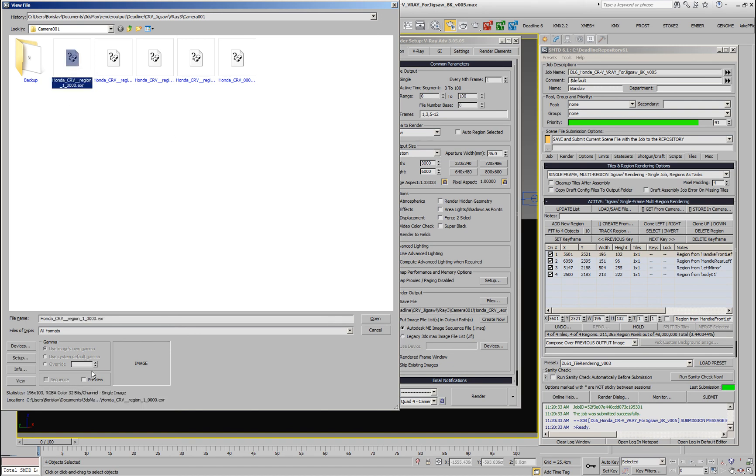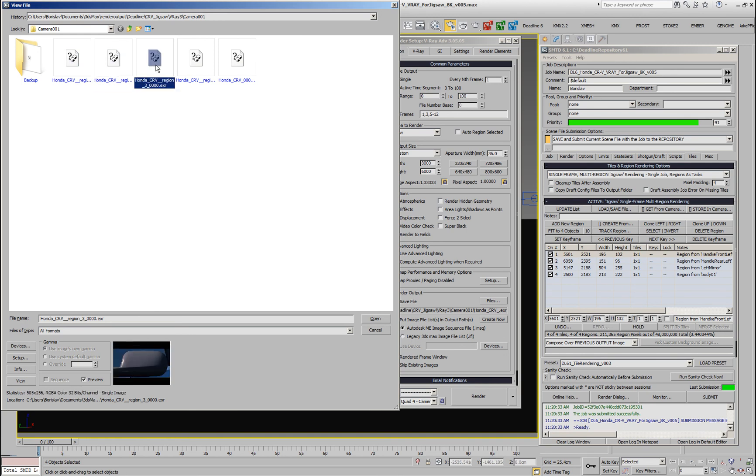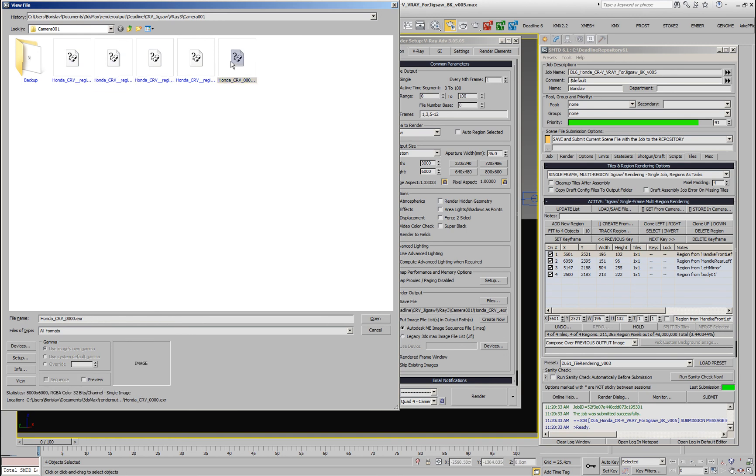You'll see that we didn't instruct the submitter to delete the tiles, so we actually have the individual pieces that were rendered and we can preview them.